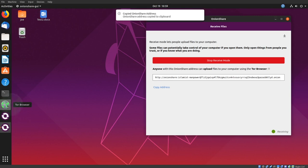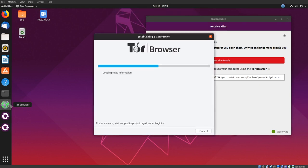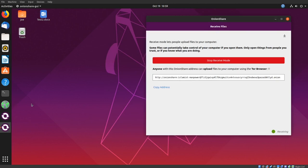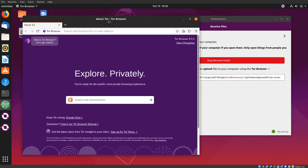They will open their Tor browser, paste the address you sent them, and go.